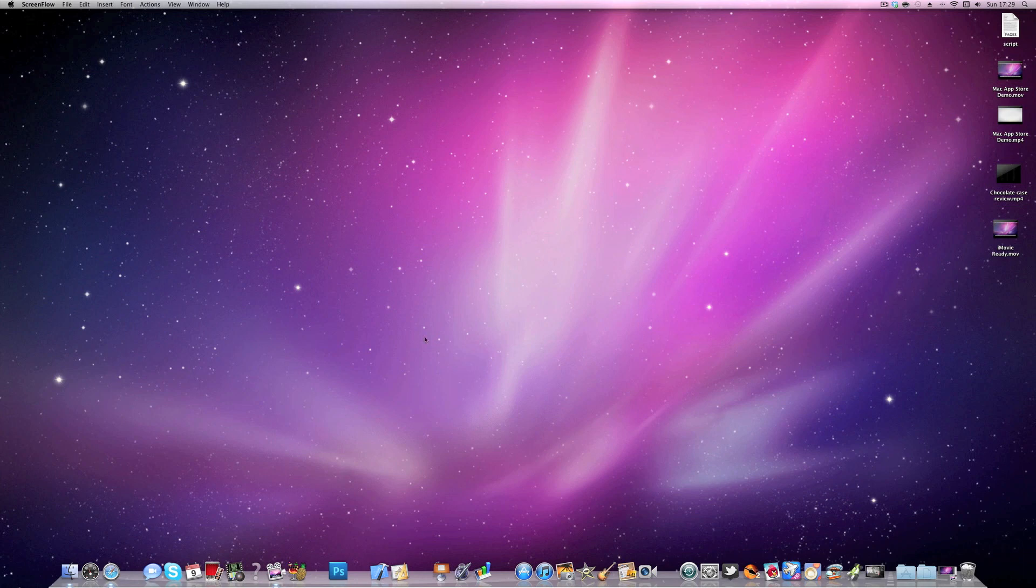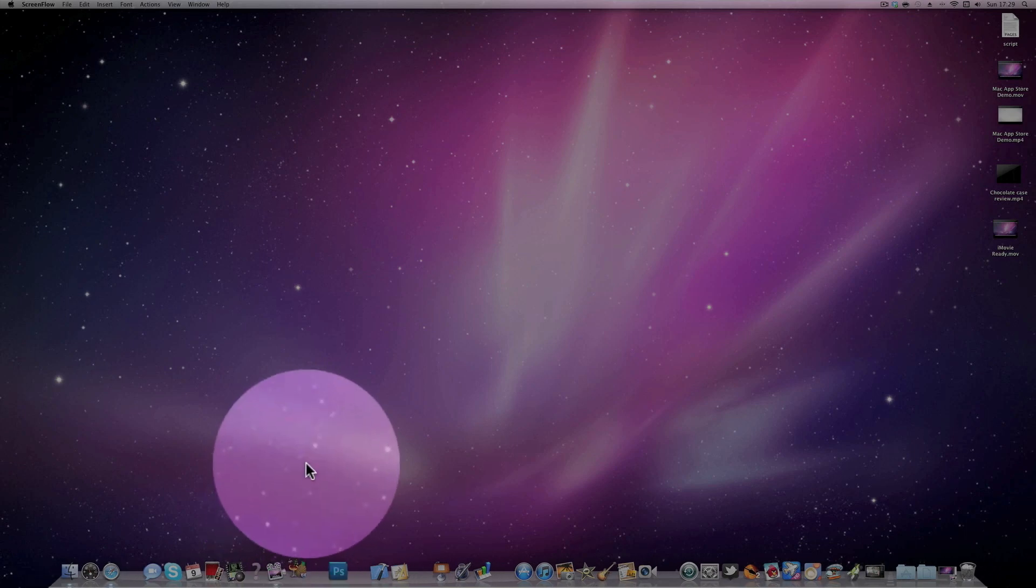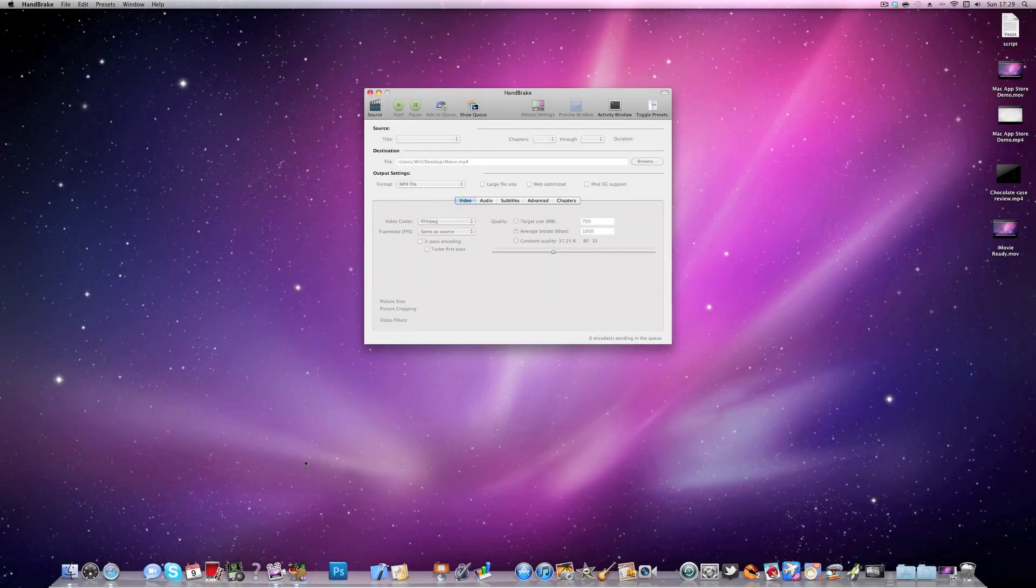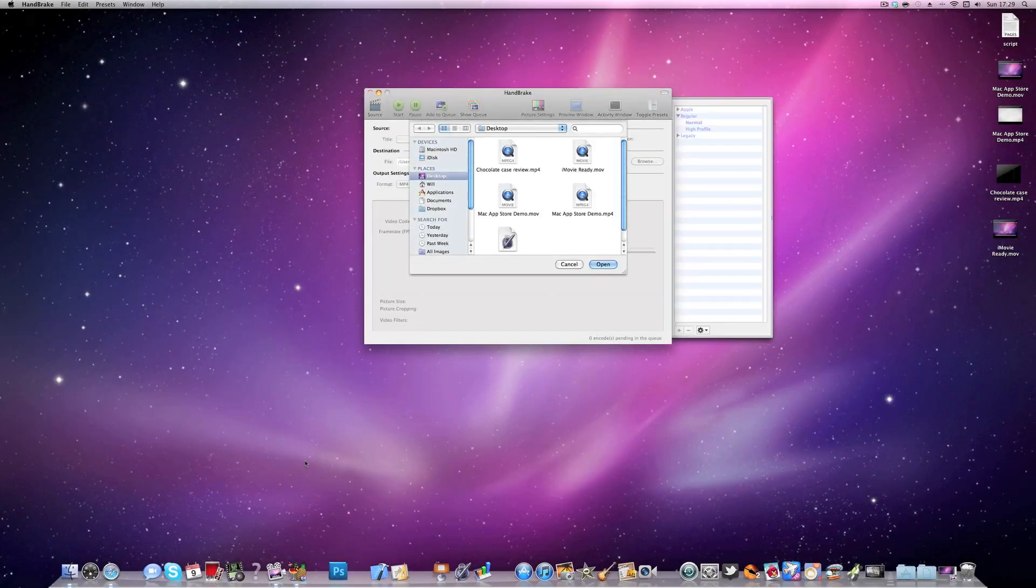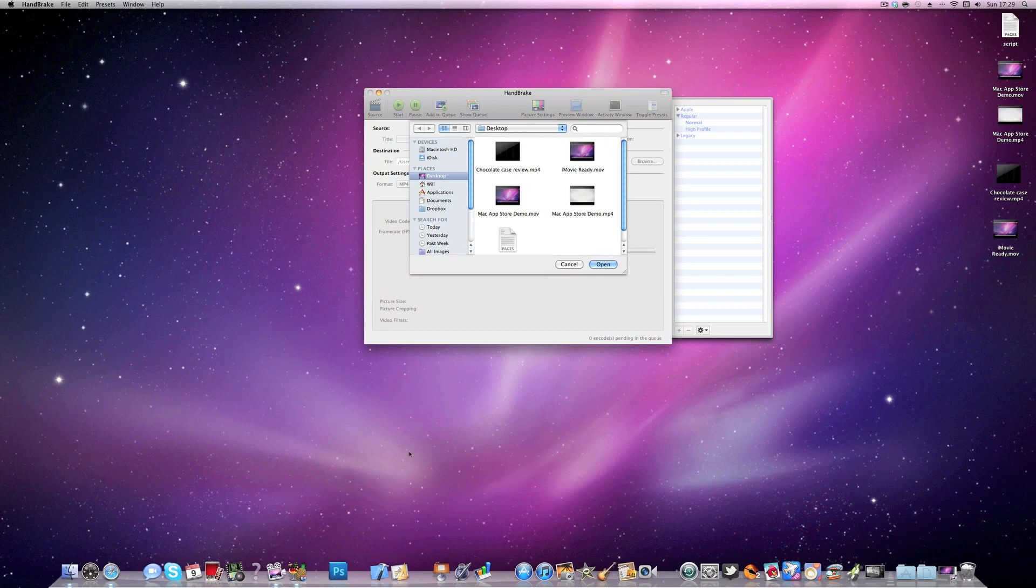The program we're going to use to do this is called Handbrake and this is a very popular application. I think this is only available for Macs. Once we've opened Handbrake we need to locate the video that we have just edited, so it needs to be fully rendered and edited.